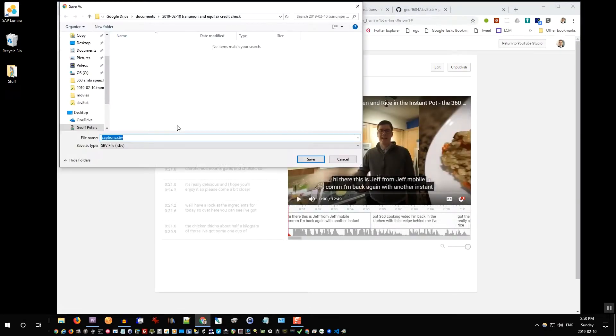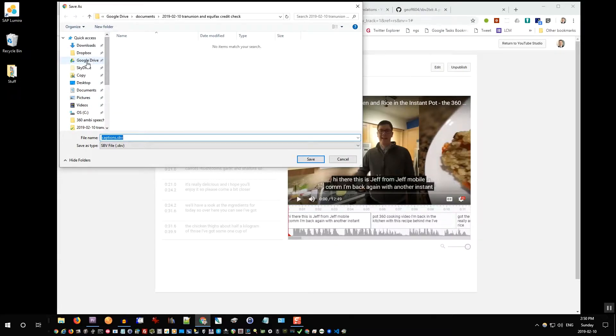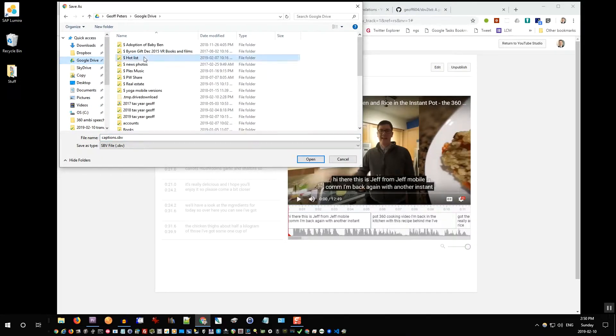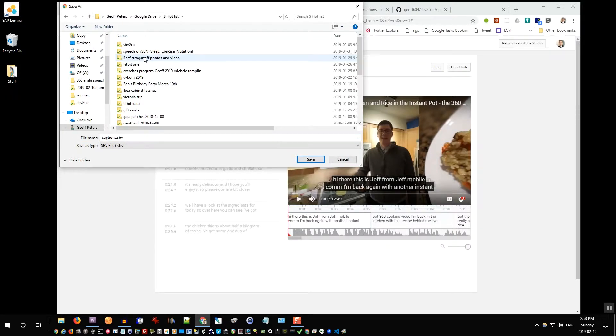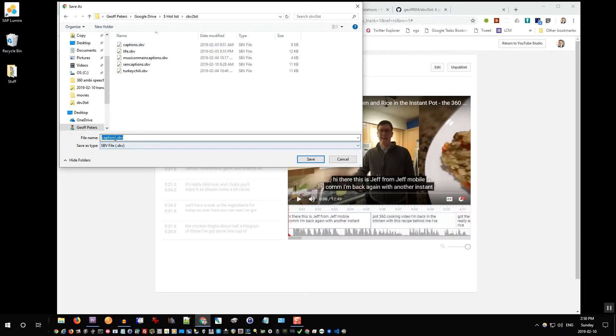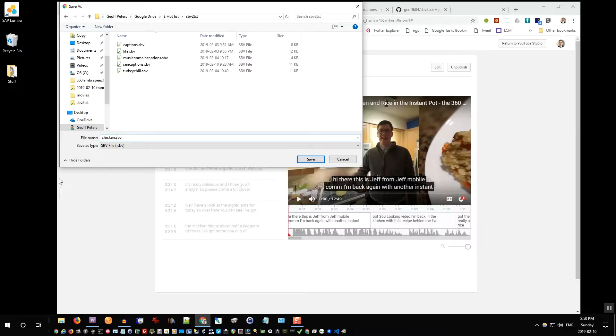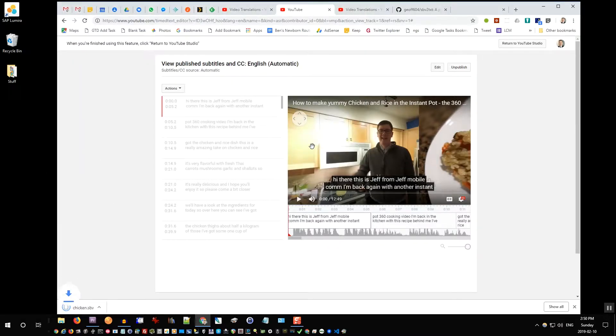And I'll save that on my drive. I'll call it chicken and rice. It's called chicken.sbv. There we go, I'll save that. So how to use this tool.